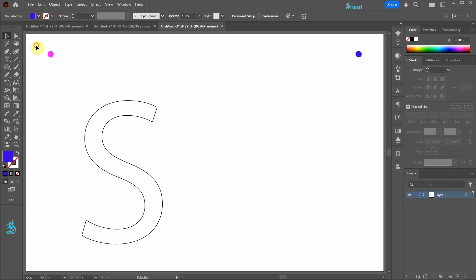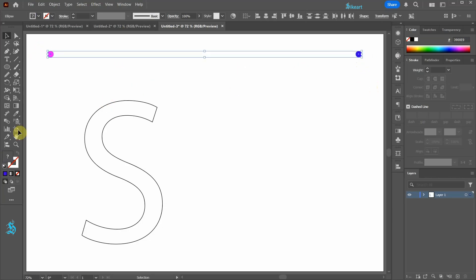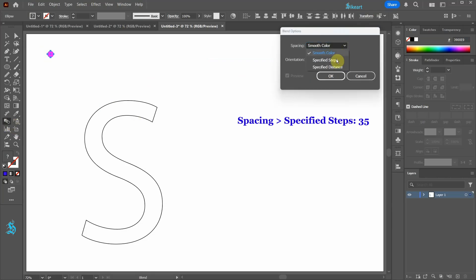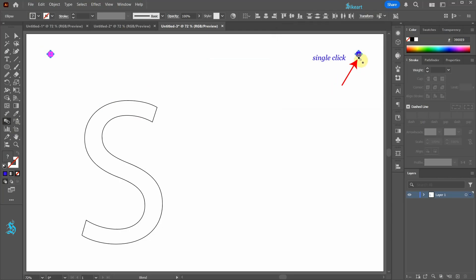Change the fill to a different color and create a small circle. Let's duplicate it and change its color. Select both circles and then double click on the Blend tool to open the Options window. Set the spacing to specified steps and increase the value — we can always adjust it later. Now click on one anchor point and then on the other to create a Blend.